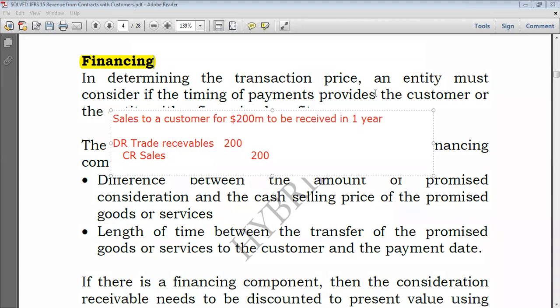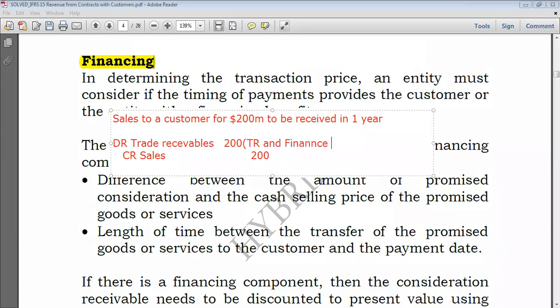As far as the financing component is concerned, this $200 million has to be split — split between the normal trade receivables and a financing component. If there is a financing component, you can split it and identify the finance income portion.